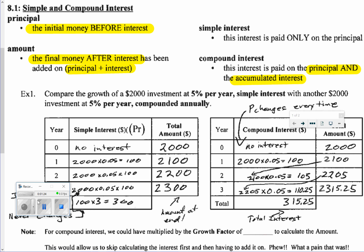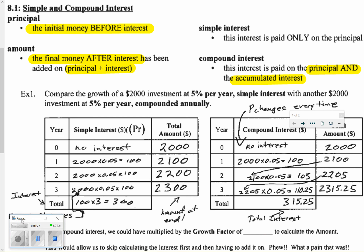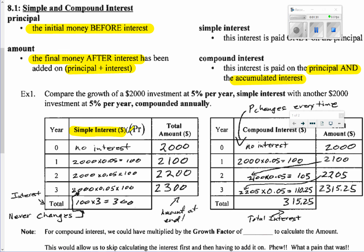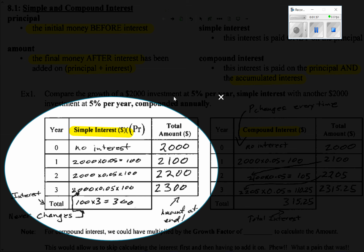Let's go over the charts we have here — one is for simple interest and the other is for compound interest. Focusing on simple interest: our initial problem has 5% per year simple interest. We have an initial amount of $2,000, and at year zero there is no interest accumulated. When we calculate the interest for every year, we always multiply the principal times 0.05, and we get our answer.